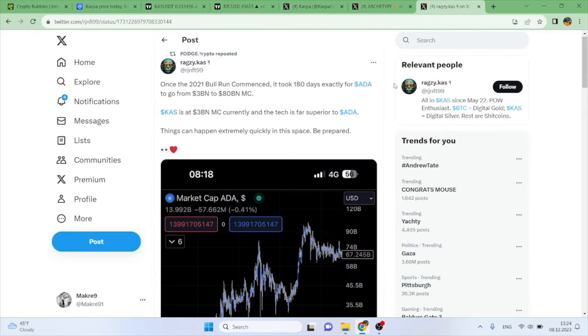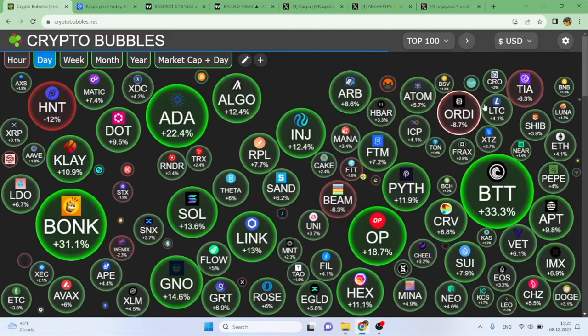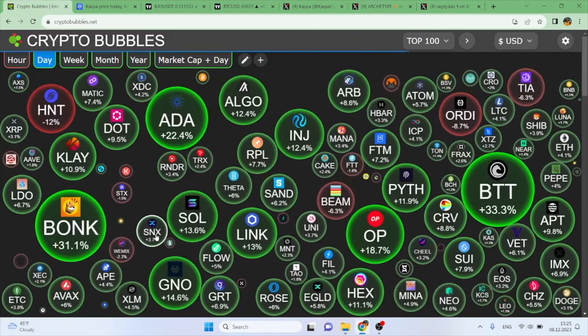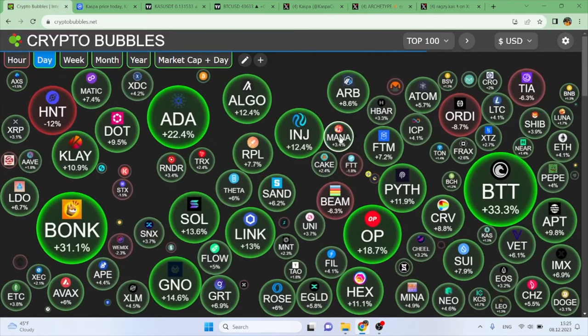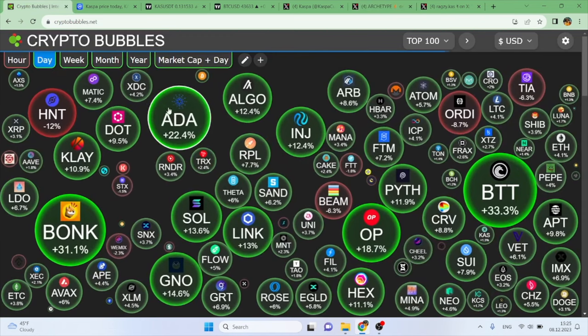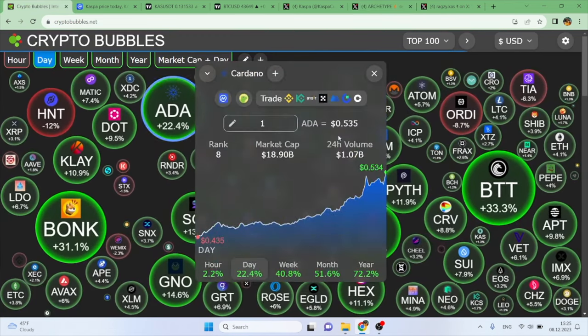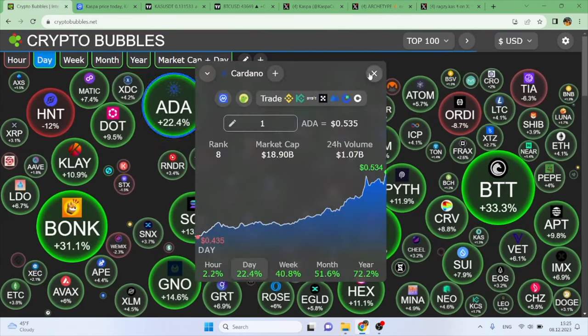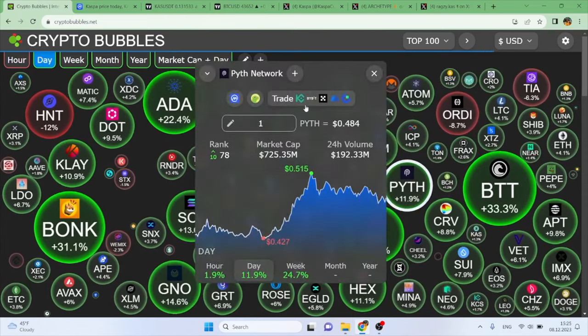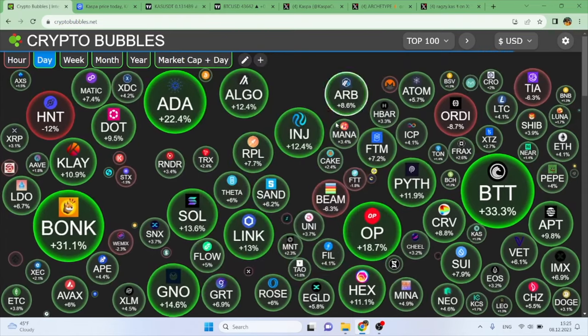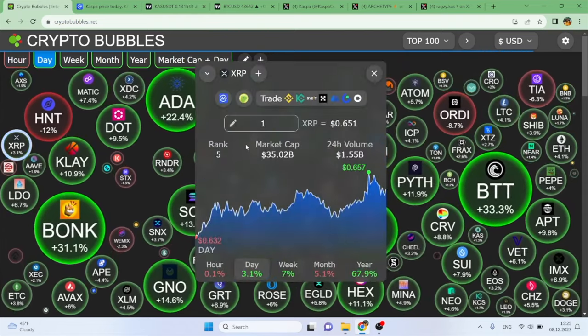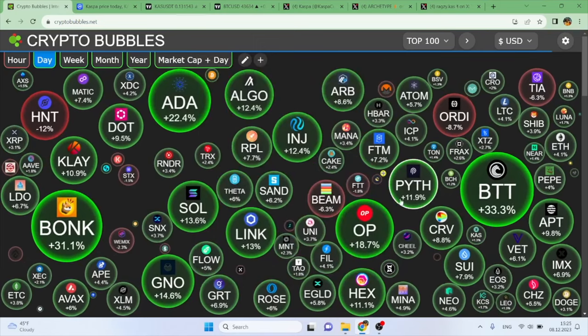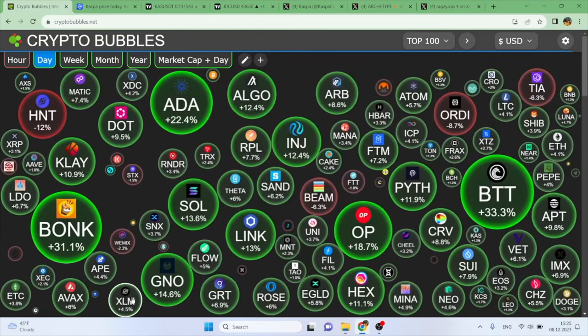We have some tweets as well from a couple of Kaspa enthusiasts, so make sure to stick around for all of that and more. As you guys can see, the crypto market is looking very green, very bullish for today. We've got coins like Cardano being up 22.4%, Pi Network being up 11.9%, XRP is up 3.1%, and a lot of coins are up for today. Even XLM or Stellar is up 4.6%.